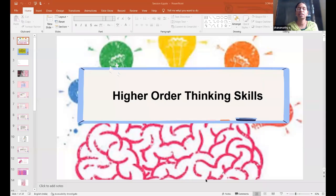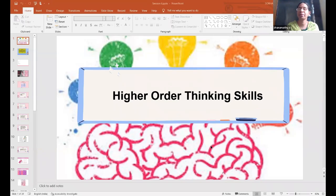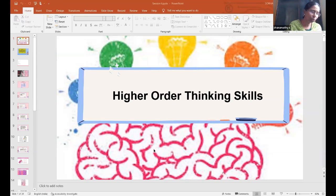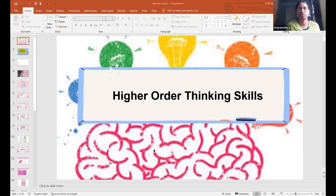Many times, we teachers include higher order thinking skills when we prepare a question paper. Only then it comes to our mind that this percentage of questions can be of higher order thinking skills, where high achievers can also be given a challenge. Apart from that, when do we think of these higher order thinking skills, or where do we pose such questions?